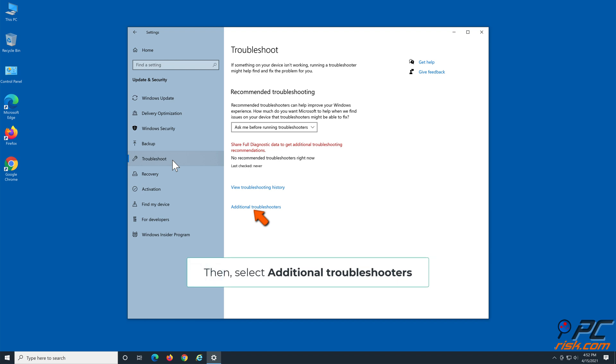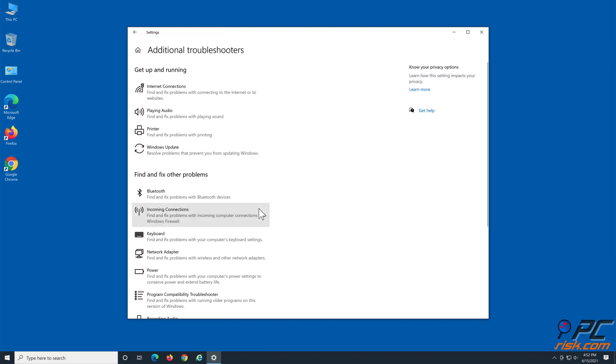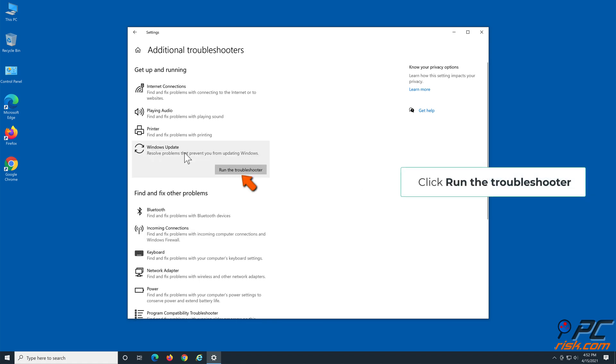Select Additional Troubleshooters. Under the Get Up and Running section, select Windows Update, then click Run the Troubleshooter.